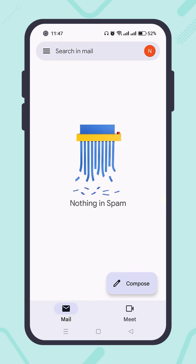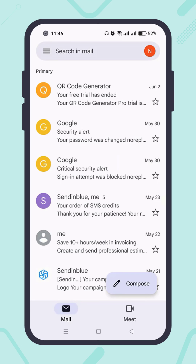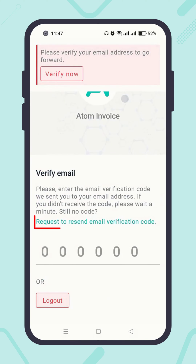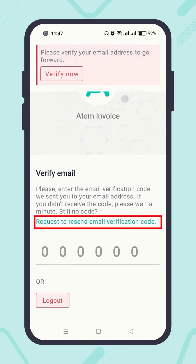As you know, sometimes the email may be caught by spam protection. Still, if you don't receive the verification email, go back to the Atom Invoice app and hit the text 'Request to Resend Email Verification Code' in green color.